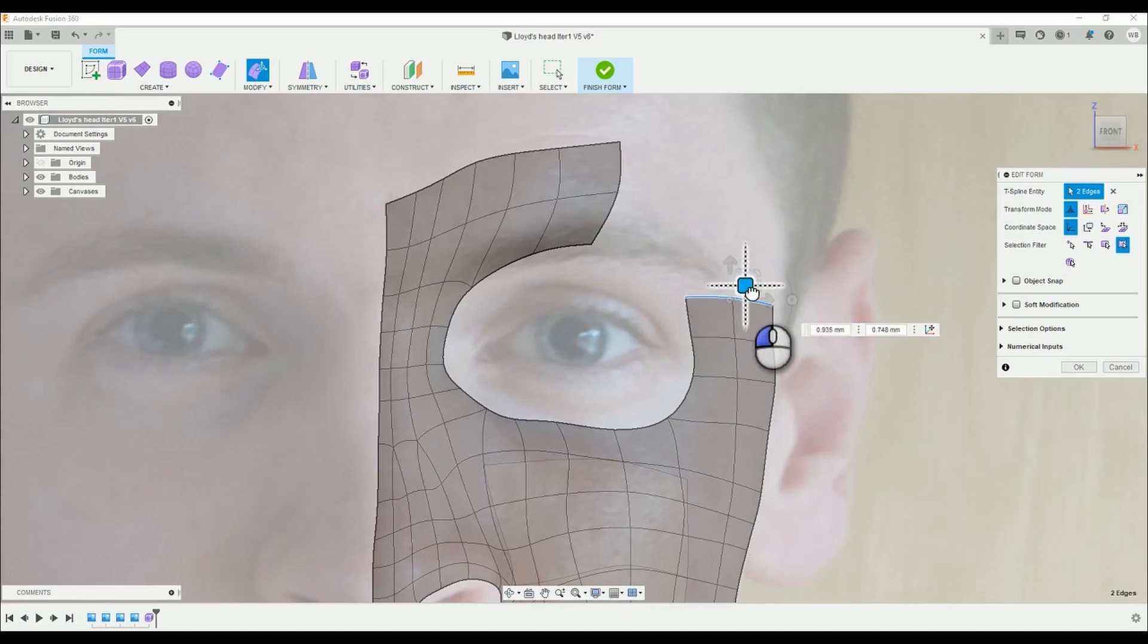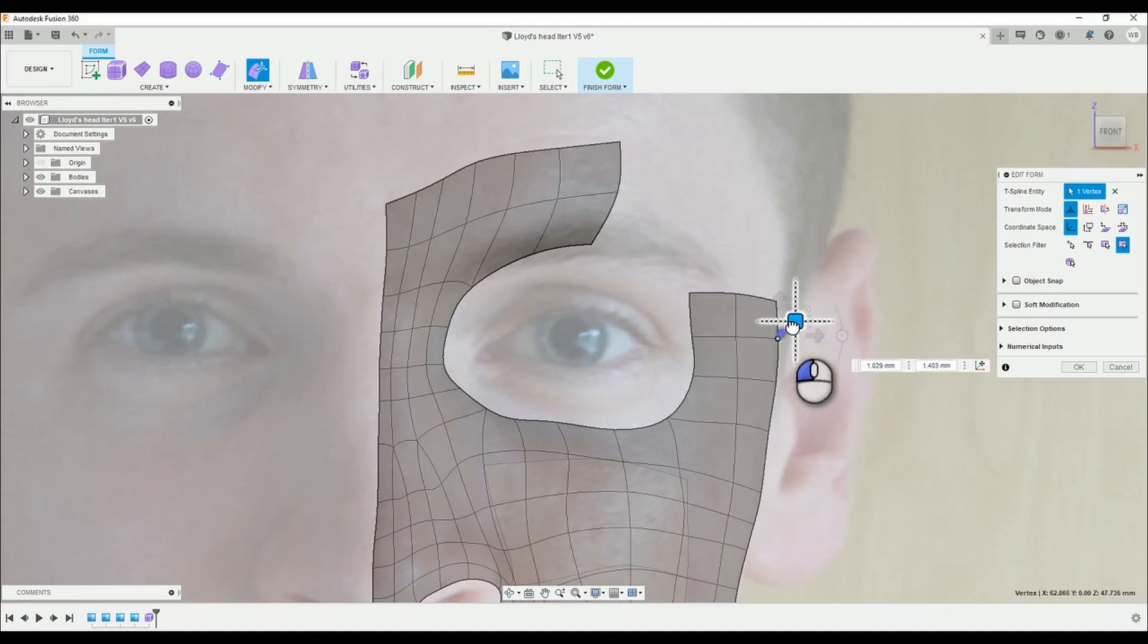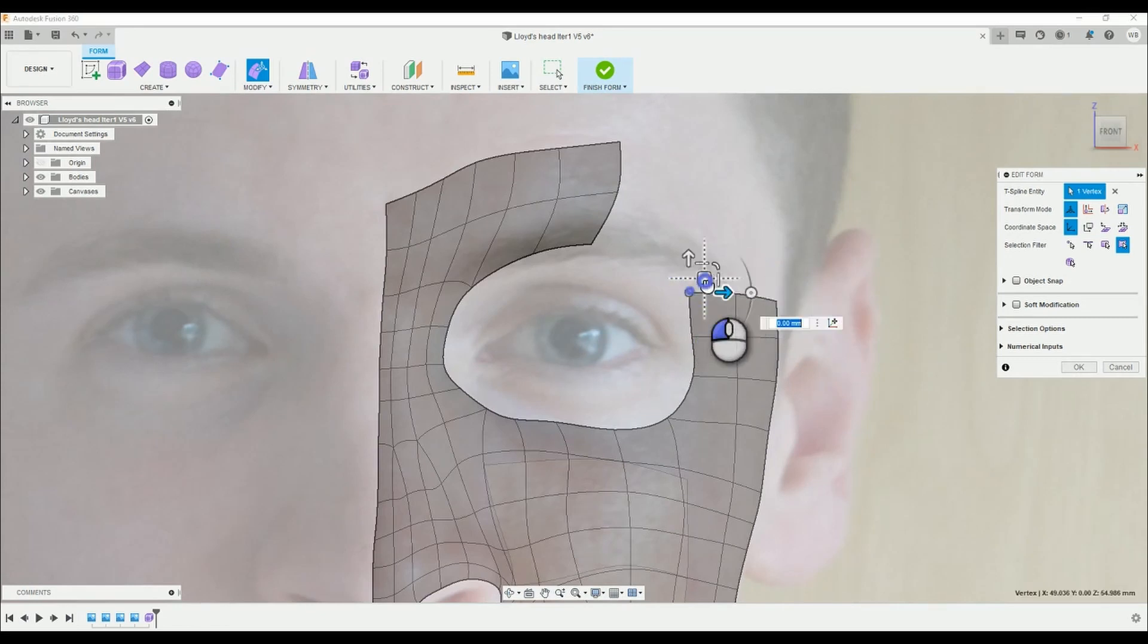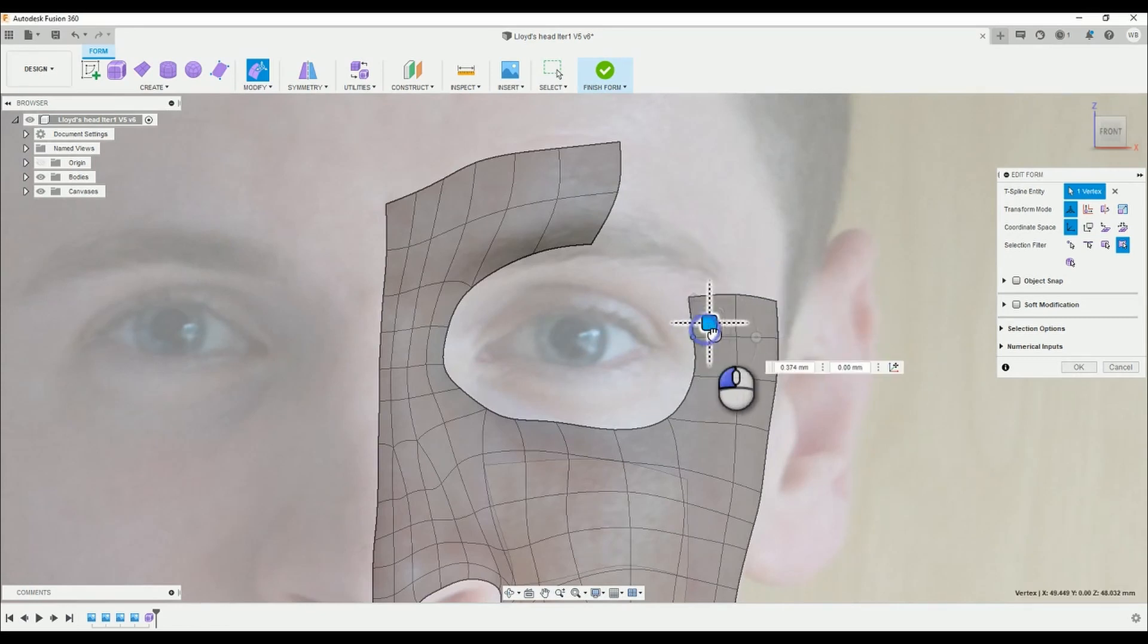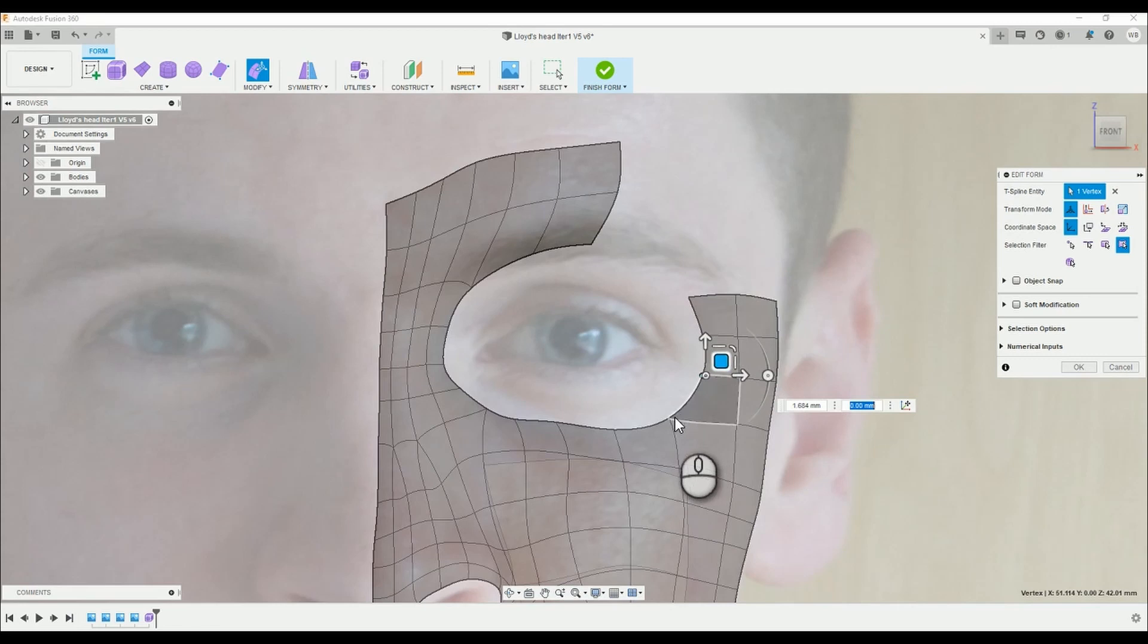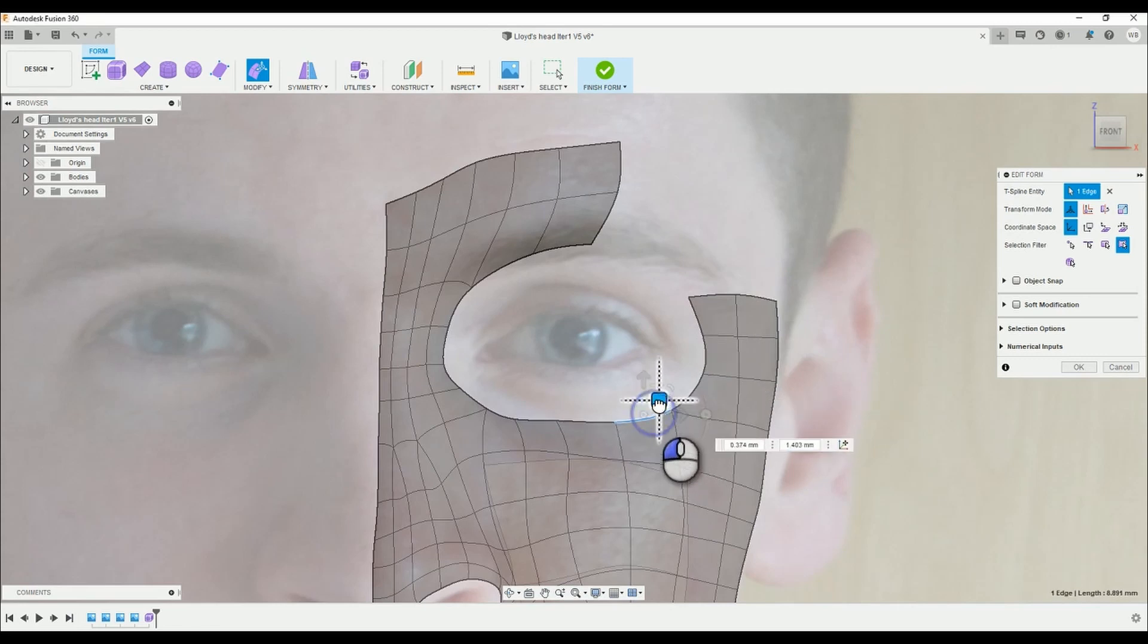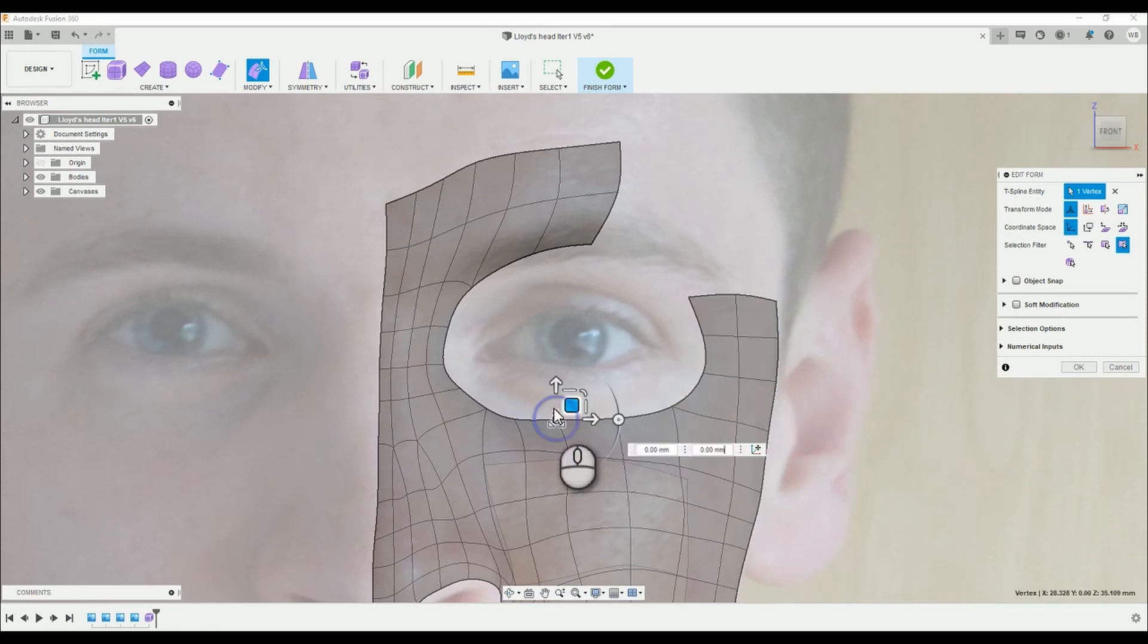In addition to the nose and the lips, the eyes and the brow ridge are the most important features to get right in the whole model. Try and position the sections above the eye so that they follow the shape of the eyebrow.